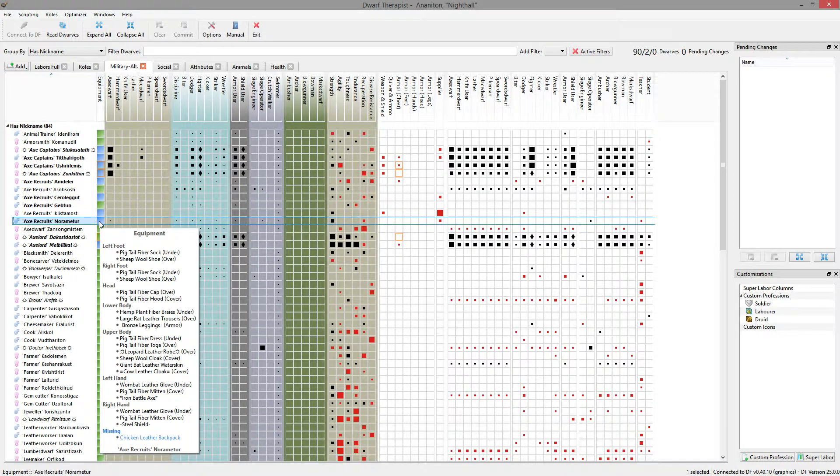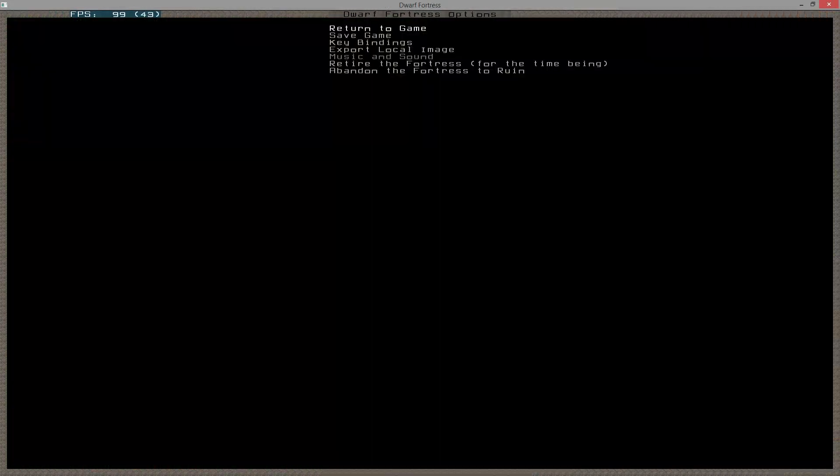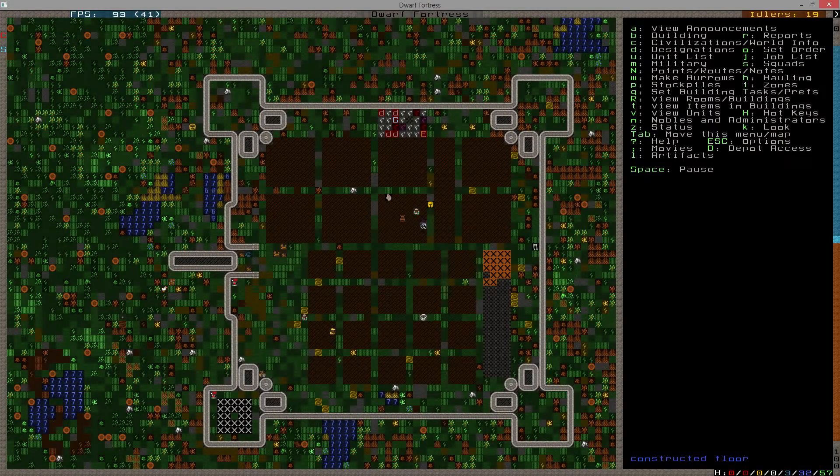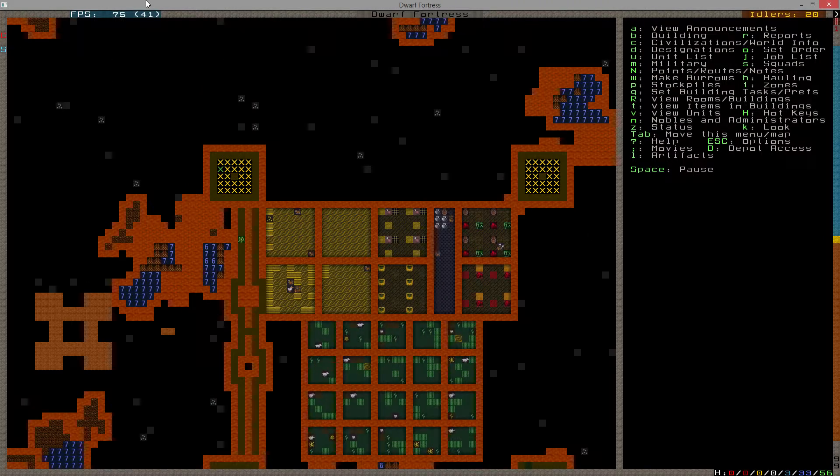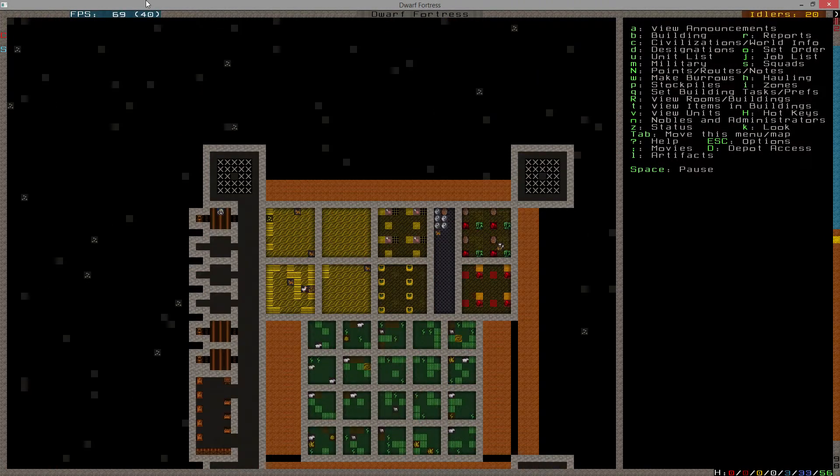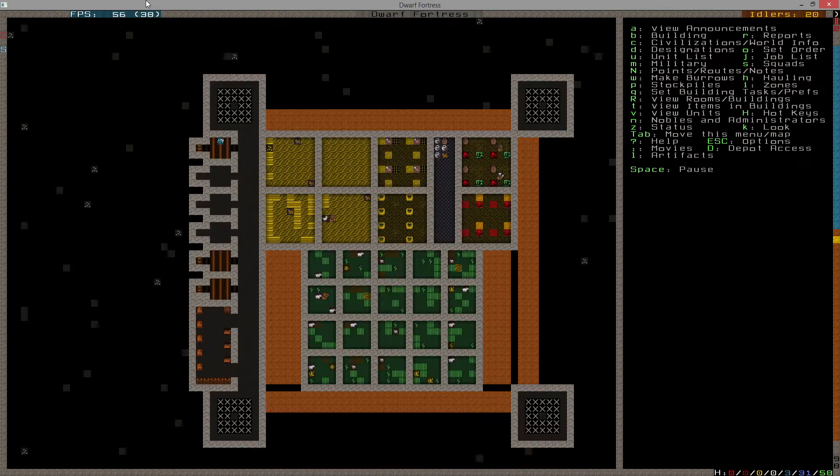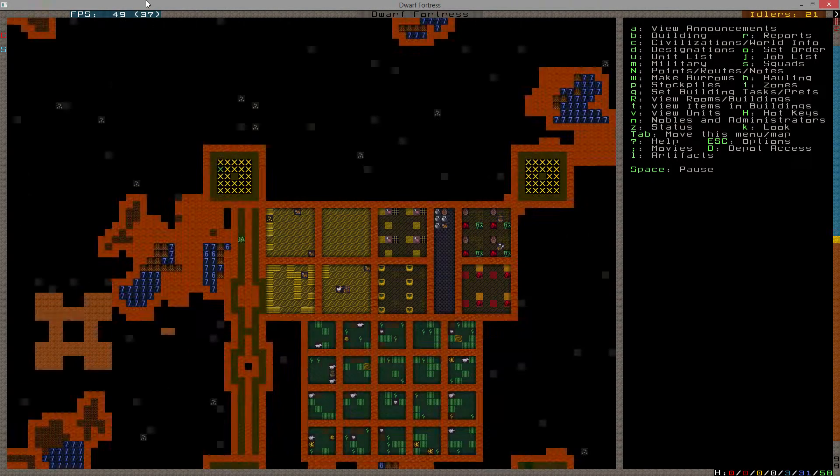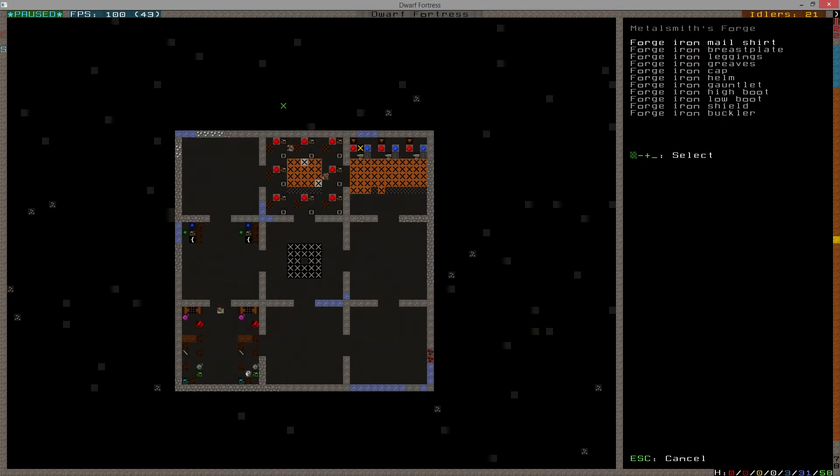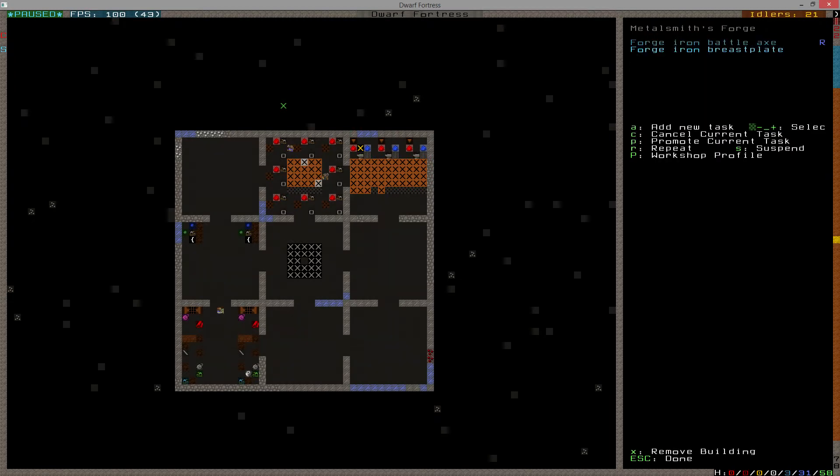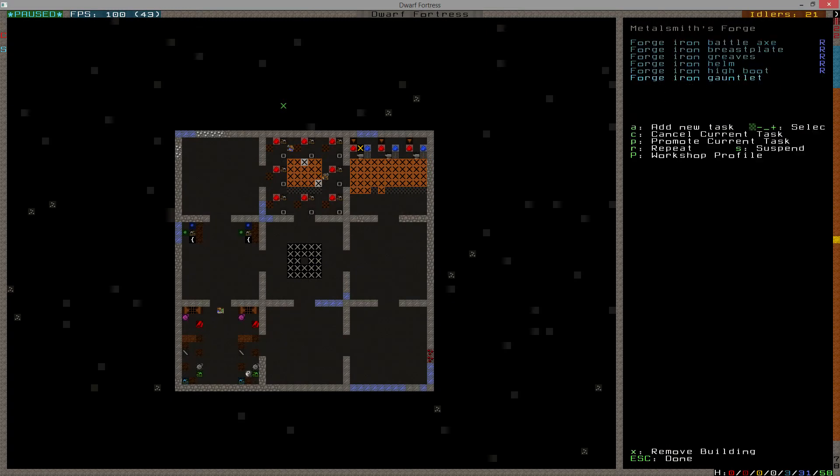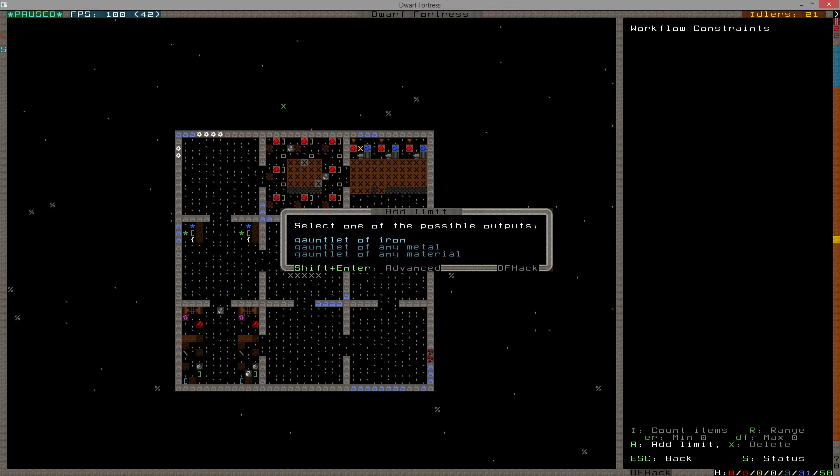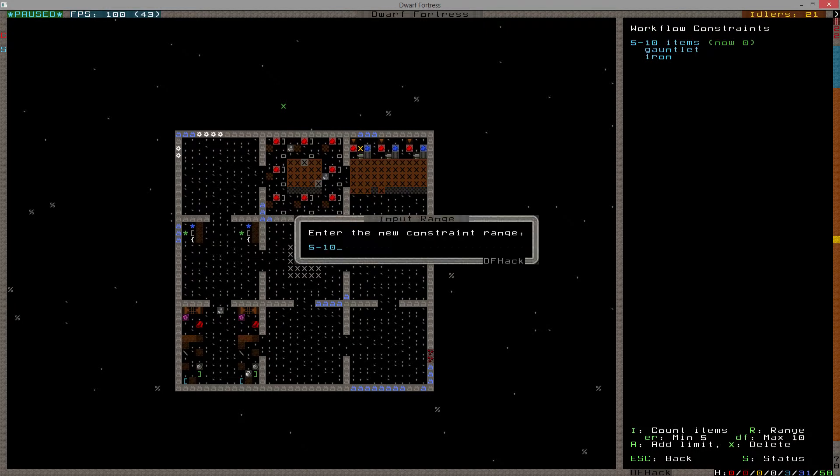So these guys here will become Axe Recruits. One, two, three, four, five, six, seven... You know, one of them can stay an Axe Lord. Or an Axe person. Who is the worst of you? You have... How did you even get in this list? You're pretty crap. Oh, this guy's even worse.